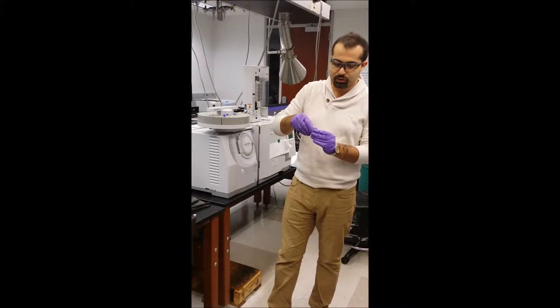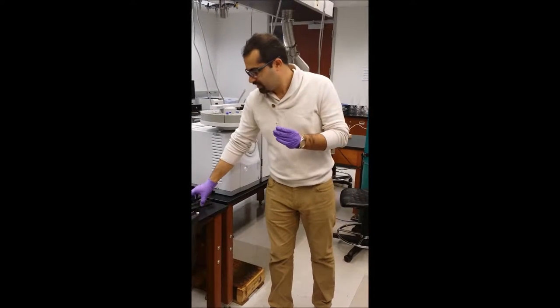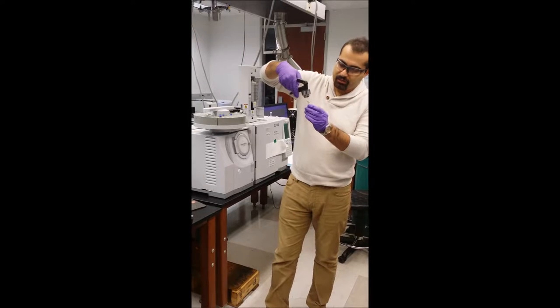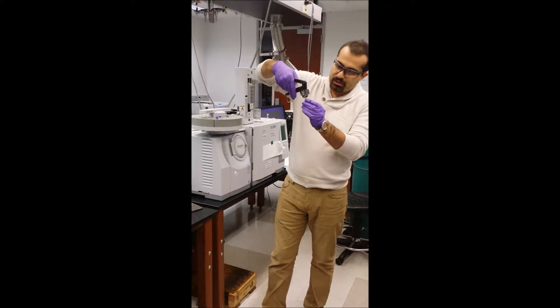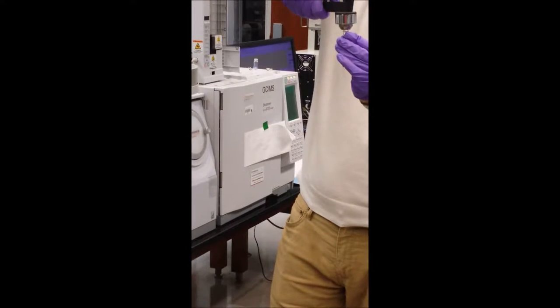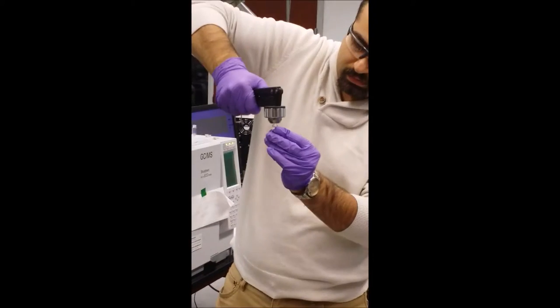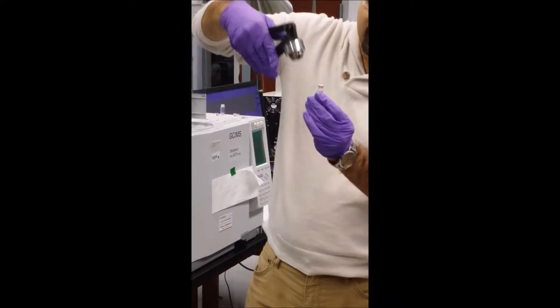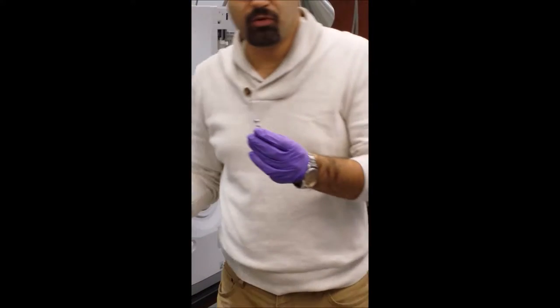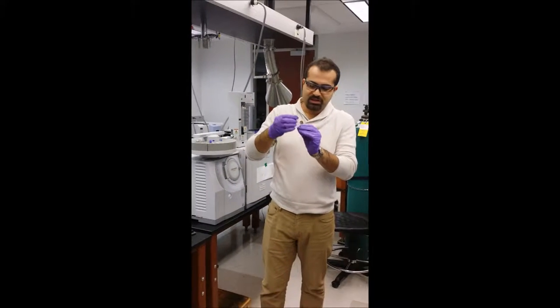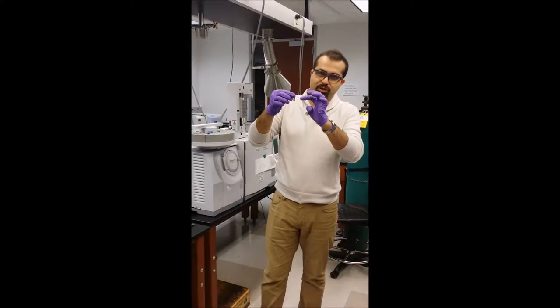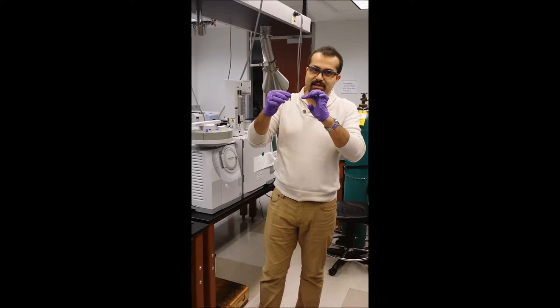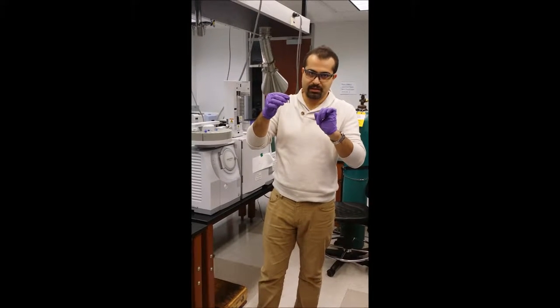Now I want to show you how to fix the cap using a crimper. Using this instrument and then by pressing I fix the cap to the GC vial. The GC vial should be almost full to make sure that we have enough sample and the syringe can take the sample easily.